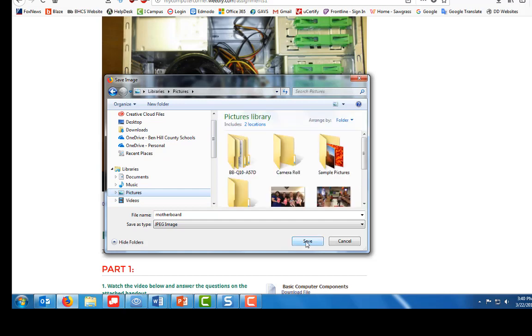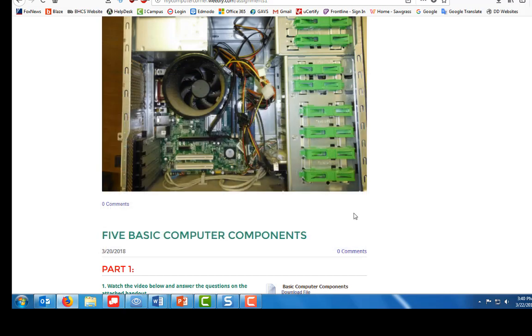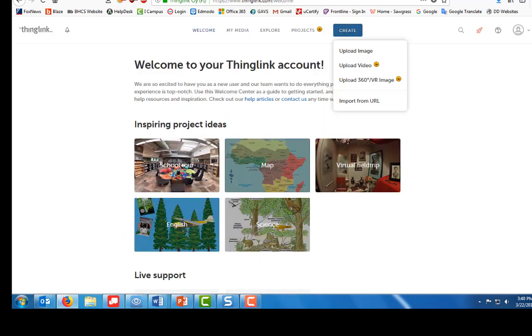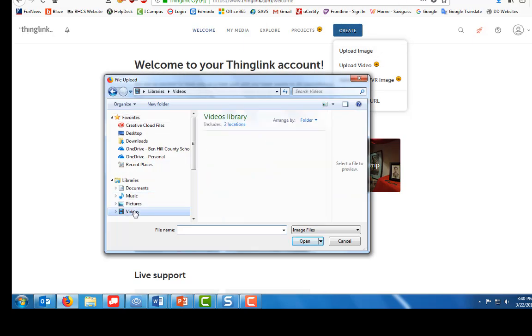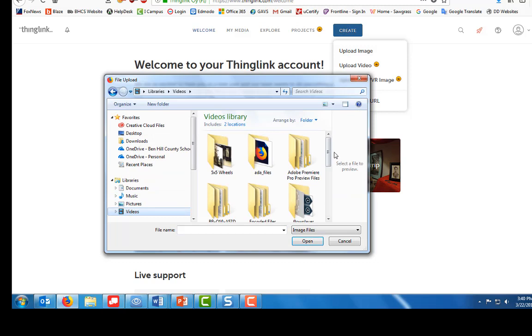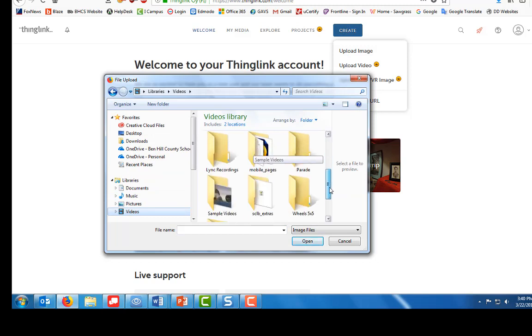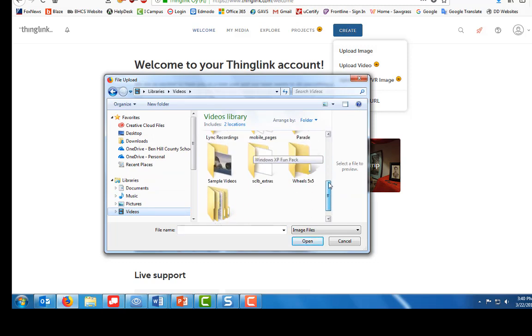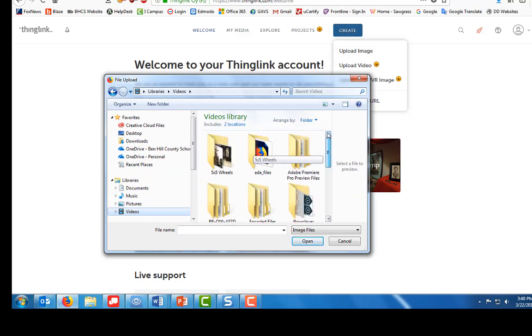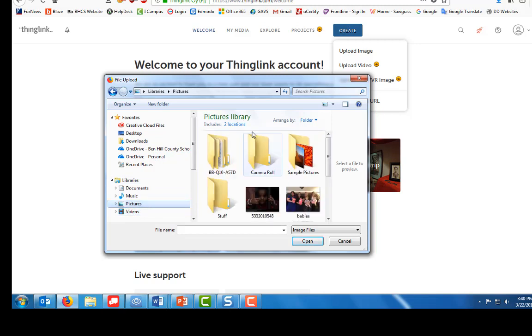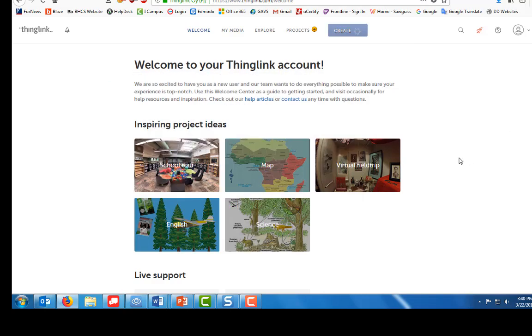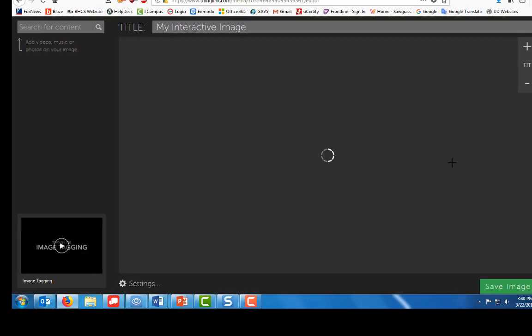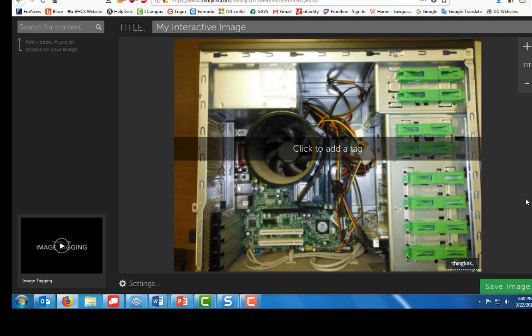Then I'm going to click save. Okay, so now I have my image. I'm going to go back to ThingLink and now I'm going to upload pictures. Click on the motherboard and click open.